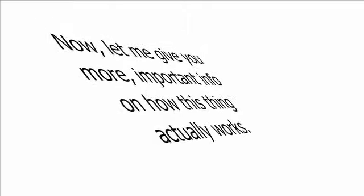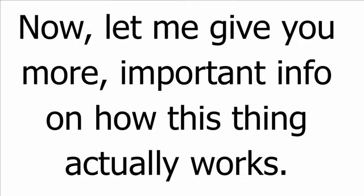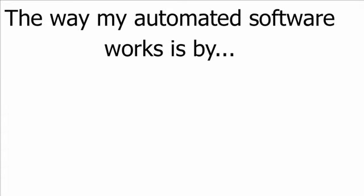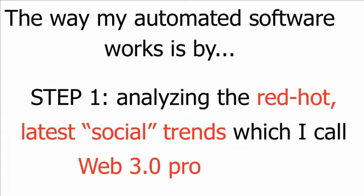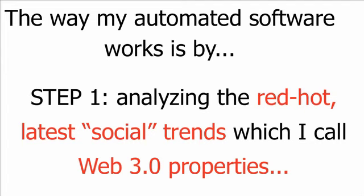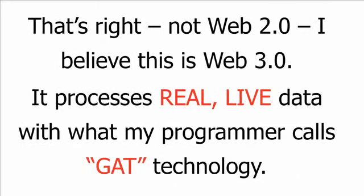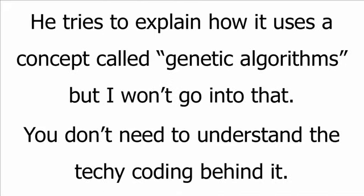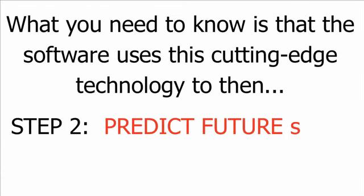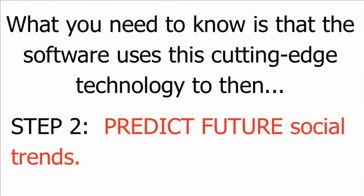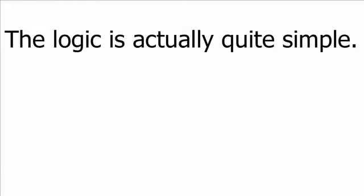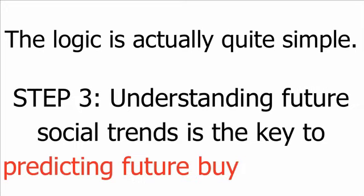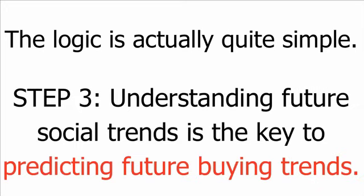Now, let me give you more important info on how this thing actually works. The way my automated software works is by step one, analyzing the red-hot, latest, social trends, which I call Web 3.0 properties. That's right, not Web 2.0, I believe this is Web 3.0. It processes real, live data with what my programmer calls GAT technology. He tries to explain how it uses a concept called genetic algorithms, but I won't go into that. You don't need to understand the techie coding behind it. What you need to know is that the software uses this cutting-edge technology to then step two, predict future social trends. The logic is actually quite simple. Step three, understanding future social trends is the key to predicting future buying trends.